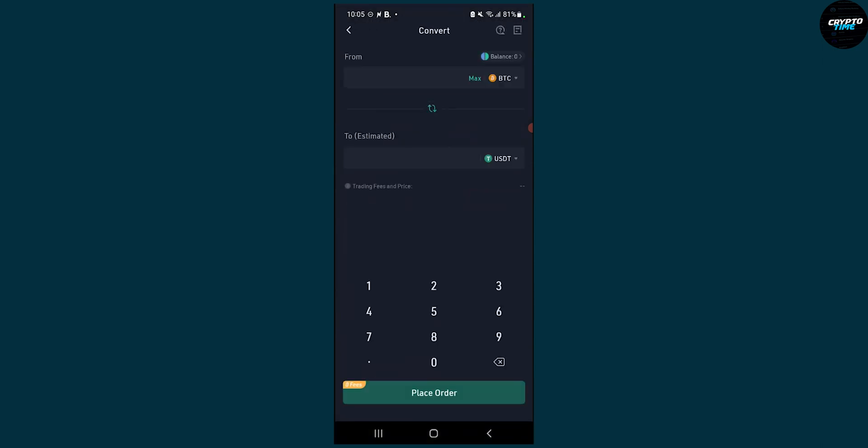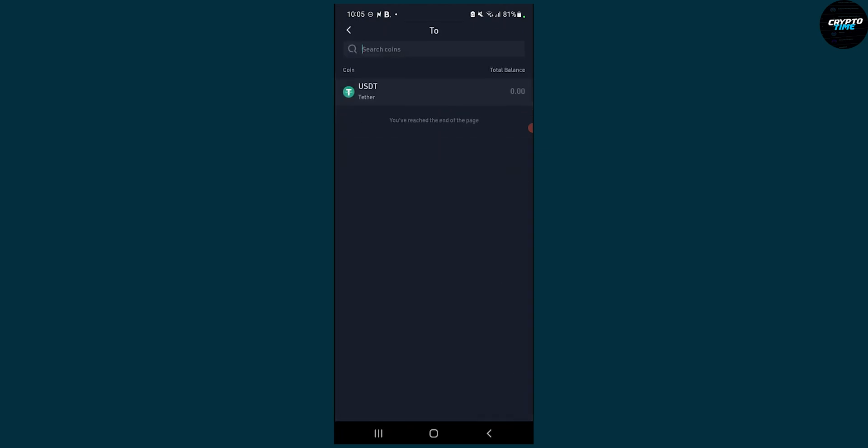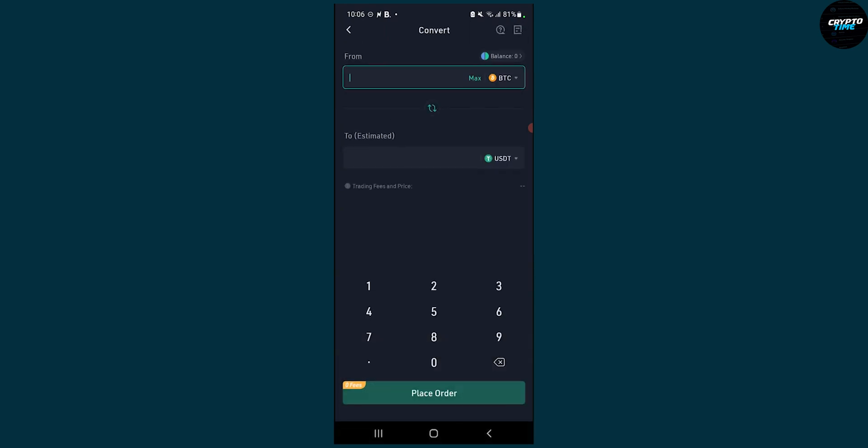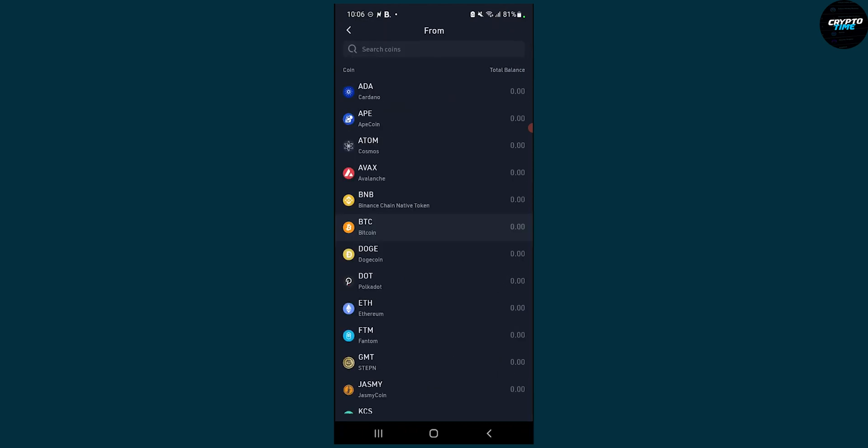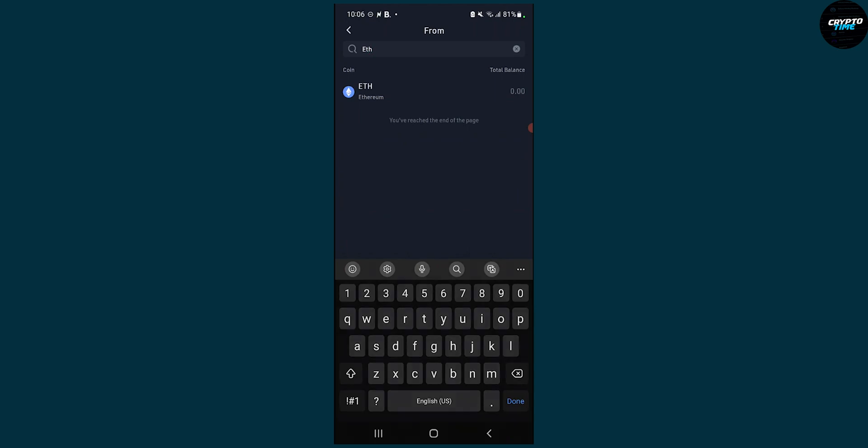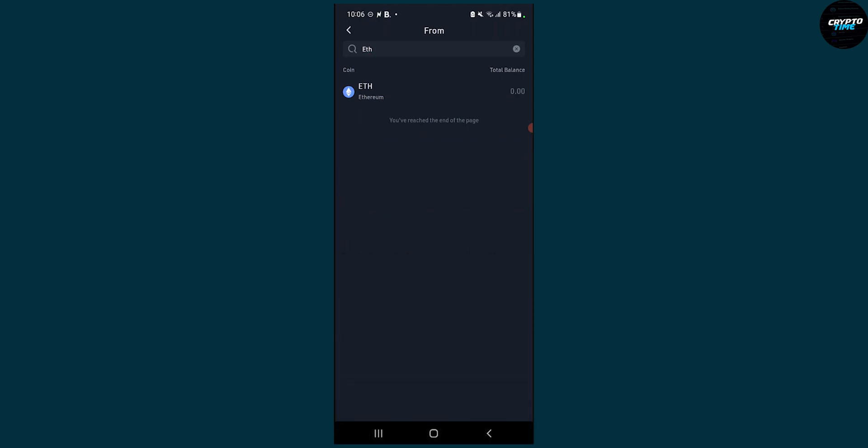From convert, as you can see, we can convert Bitcoin to USDT and we can also select the USDT right here and change this. We can search the coins that we want to exchange to. But what we can do is go back, go to Bitcoin, and on Bitcoin we can search for Ethereum, so ETH, and then click on Ethereum.